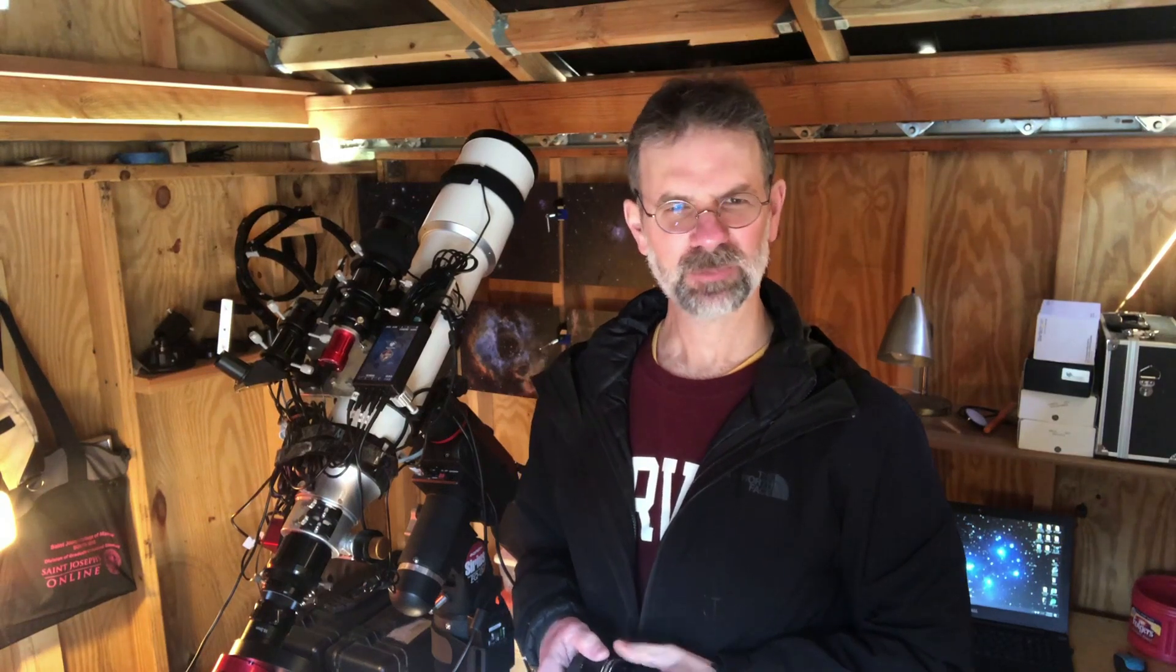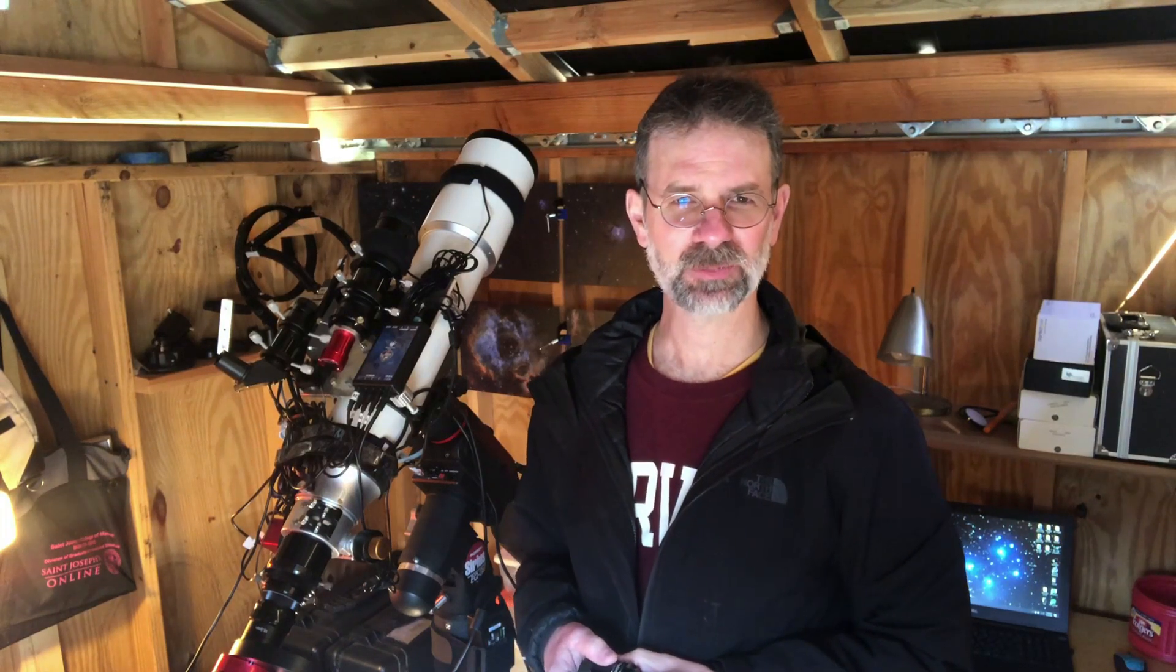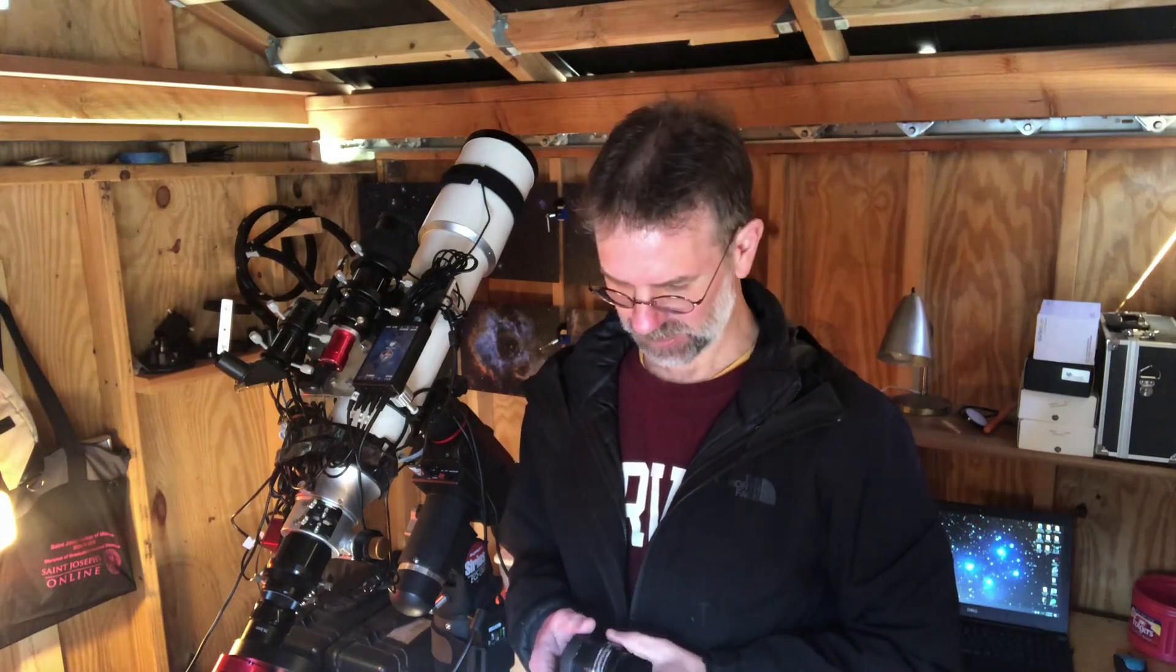Hello folks! In a previous video I discussed replacing my Field Flattener Focal Reducer Combo with just a Field Flattener for galaxy season.